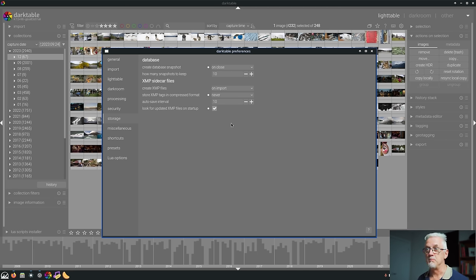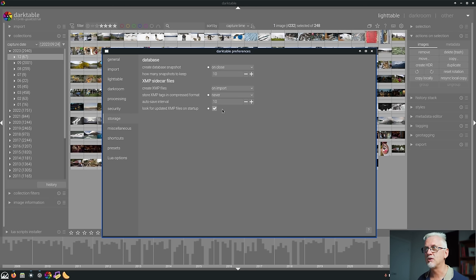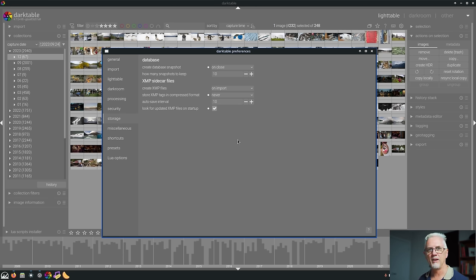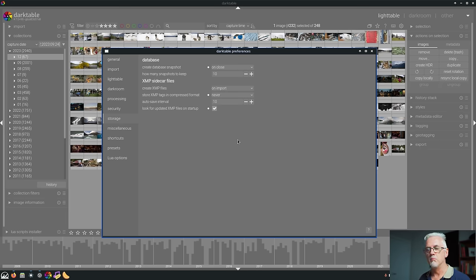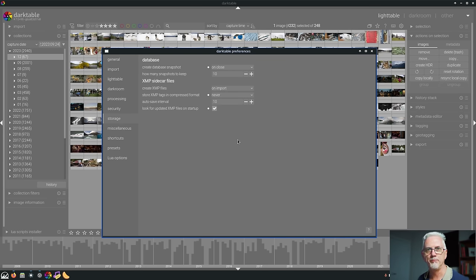If you for some reason don't want it written to disk you can set that to a value of 0 and that will stop it from automatically updating your XMP file every 10 seconds. Presumably it will then only do it when you either move to another image or you leave the darkroom.